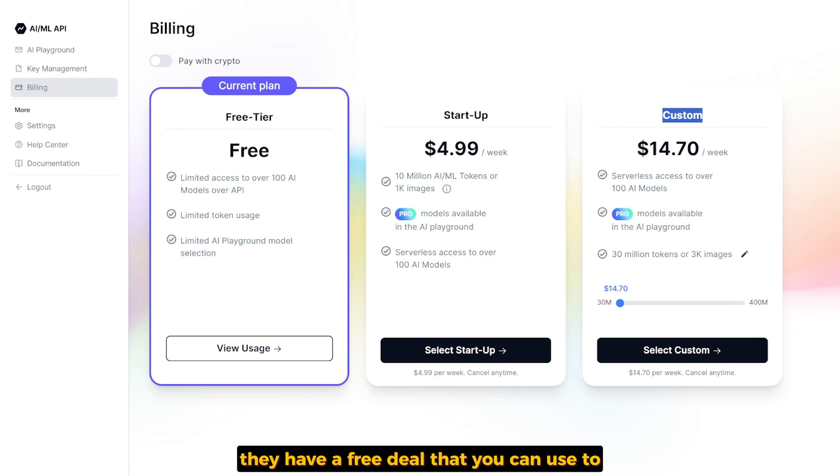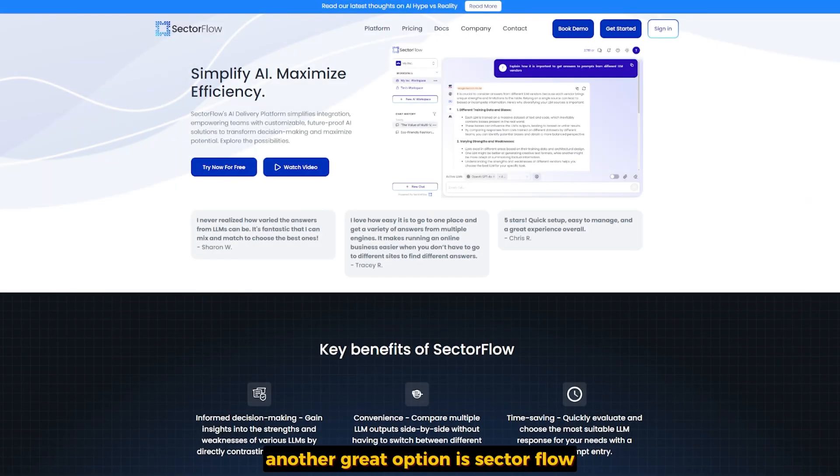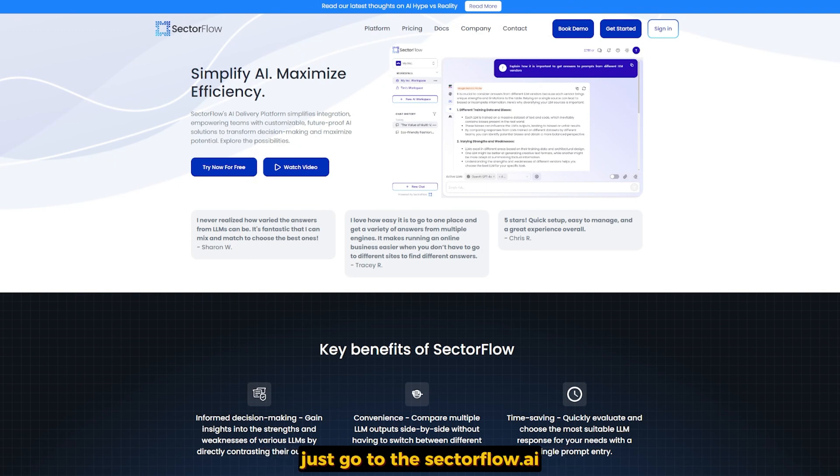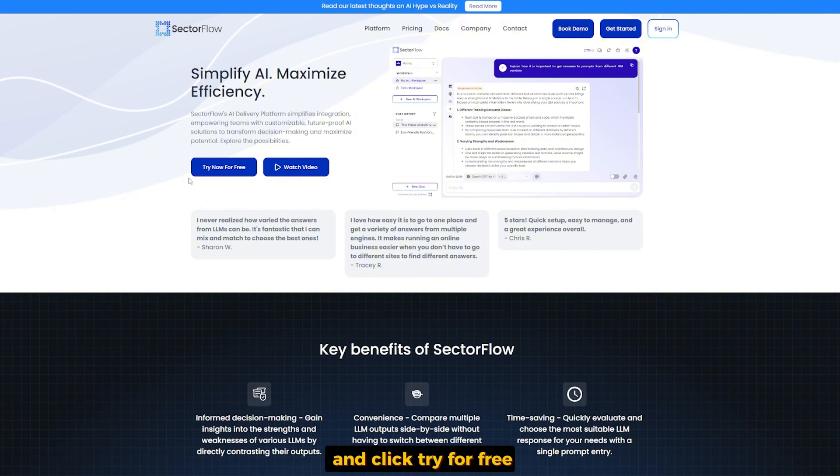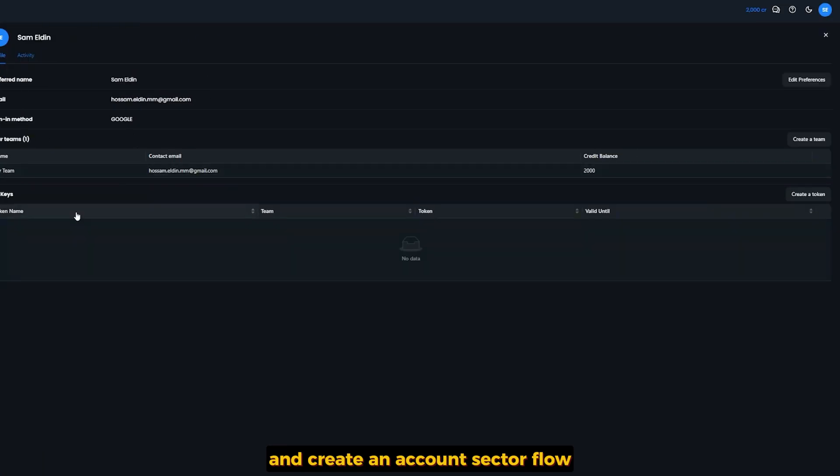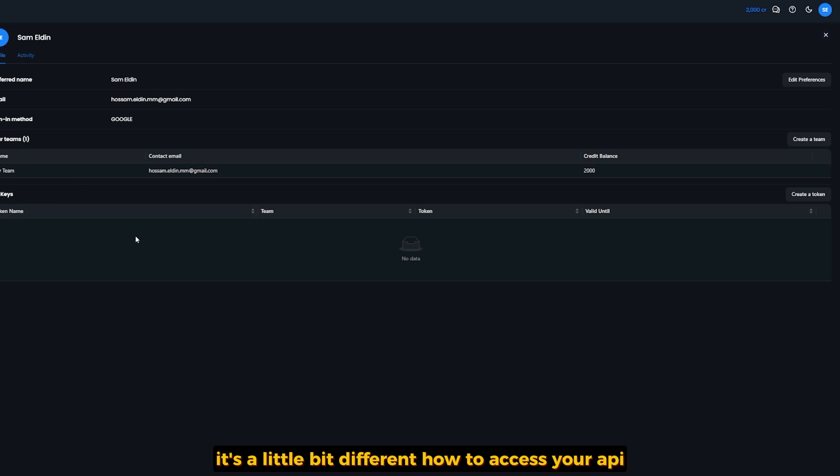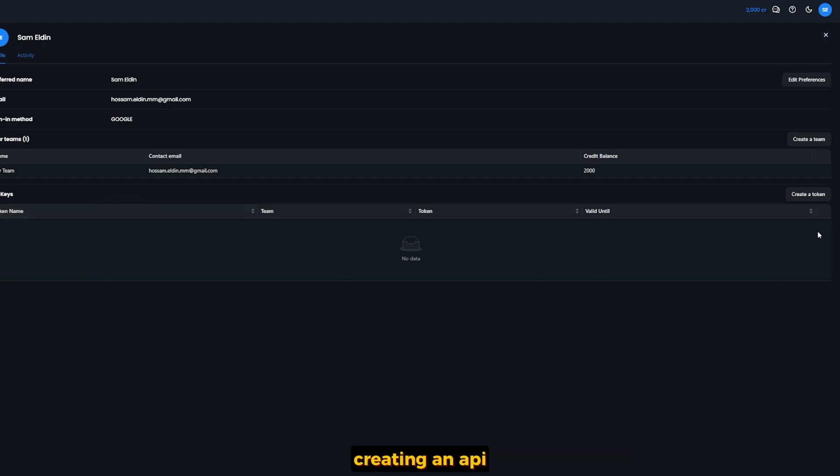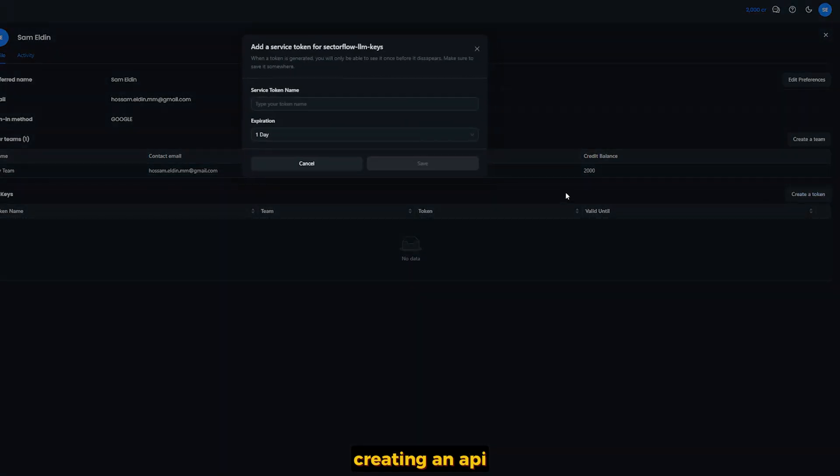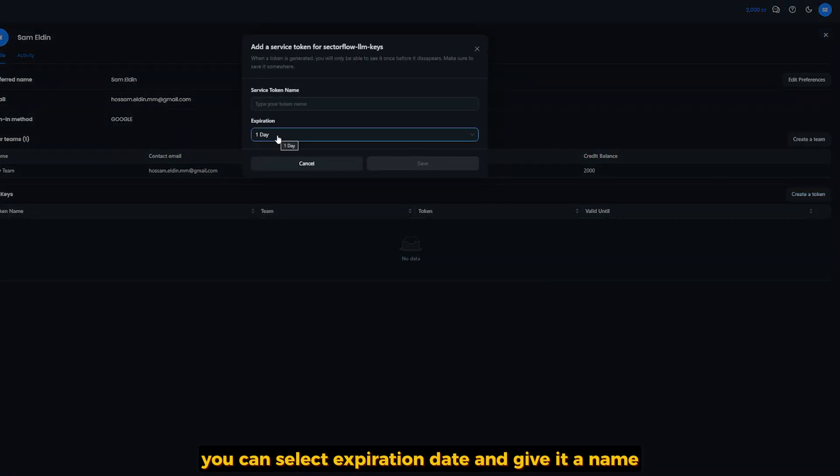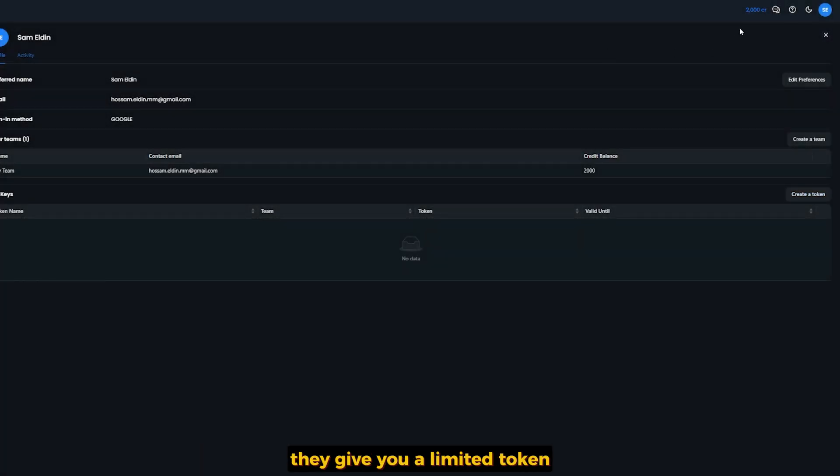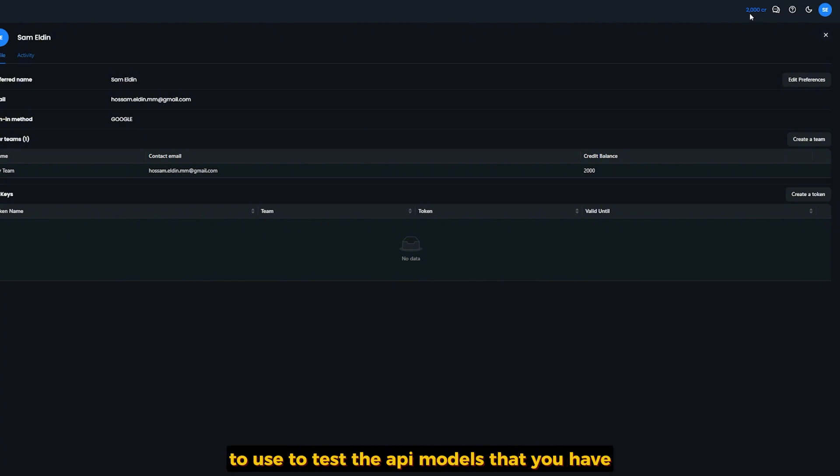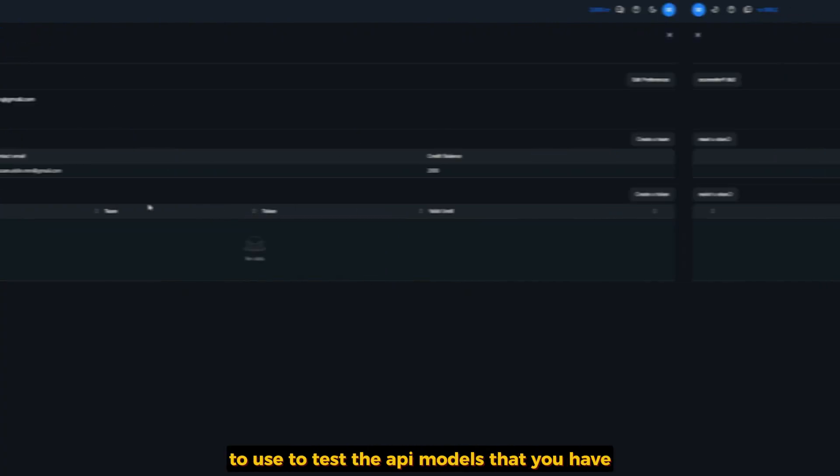Another great option is Sectorflow. Just go to sectorflow.ai and click try for free and create an account. Sectorflow is a little bit different for how to access your API. Just go to the settings of your account, and under preferences you'll find creating an API. You can select expiration date and give it a name. They give you limited tokens to use to test the API models that they have there.